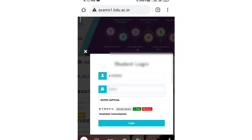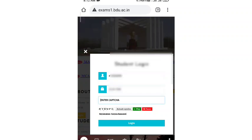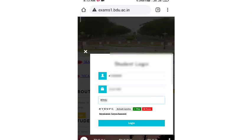I am going to reload. I am going to enter CAPTCHA and log in.